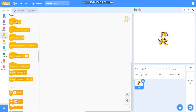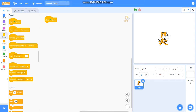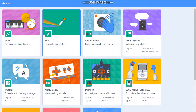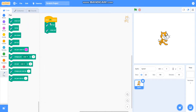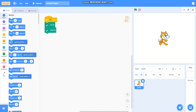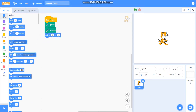Firstly, I will take 'when green flag clicked' from Events, then I will take Pen from the extension, then I will take 'pen up', go to x equals 0, y equals 0, and point in direction 90.